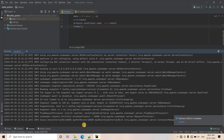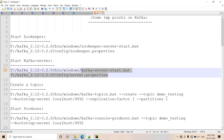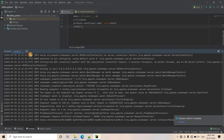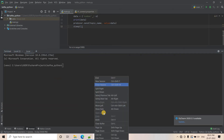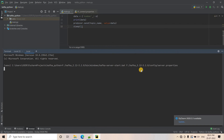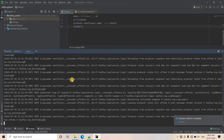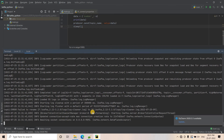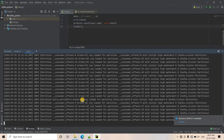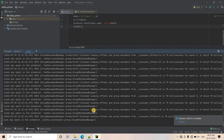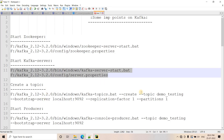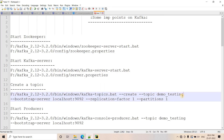Here you can see my Zookeeper is started. Then in another terminal, I will start my Kafka server. Our Kafka server is now started.